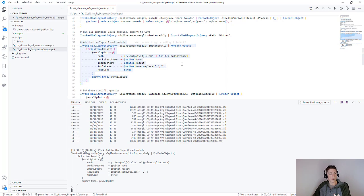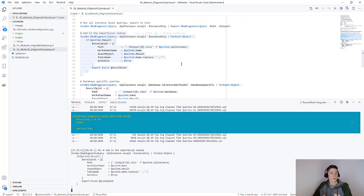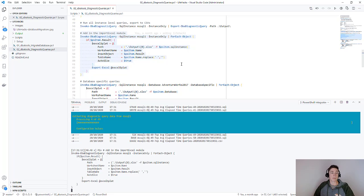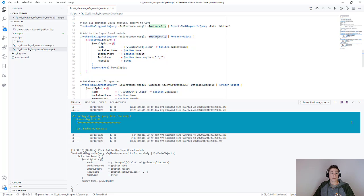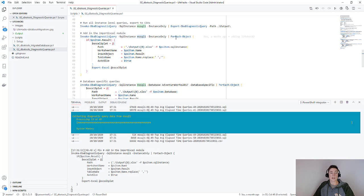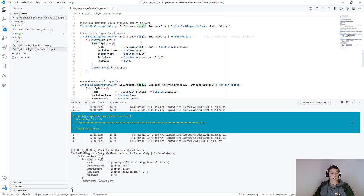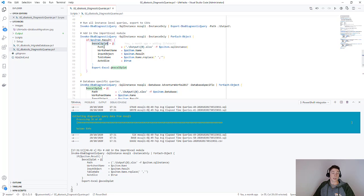I'm going to kick this off while I talk you through it, but basically what we're doing here is the same beginning part. We're running all of the instance only queries for MSQL1 and passing them into a for-each object.